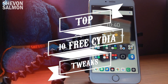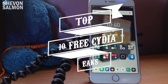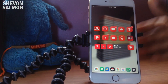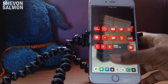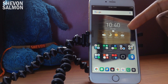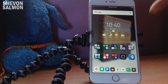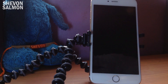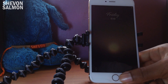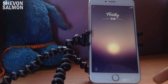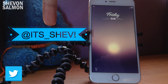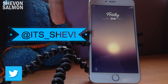What's up guys, Chevron here back with another video. Today I'll be showing you my top 10 free iOS 9.3.3 Cydia tweaks. If you want the wallpaper I have right here or you want my lock screen wallpaper, just click the links down in the description or check my Twitter at its_Chevy.